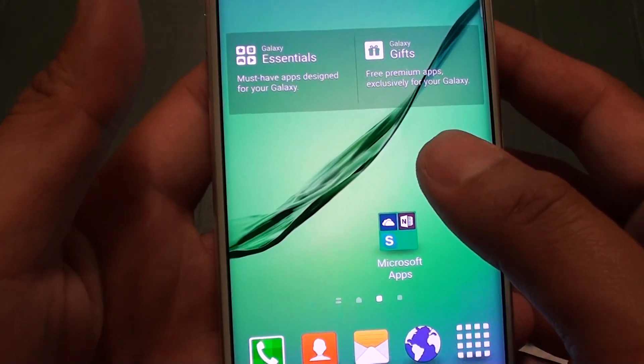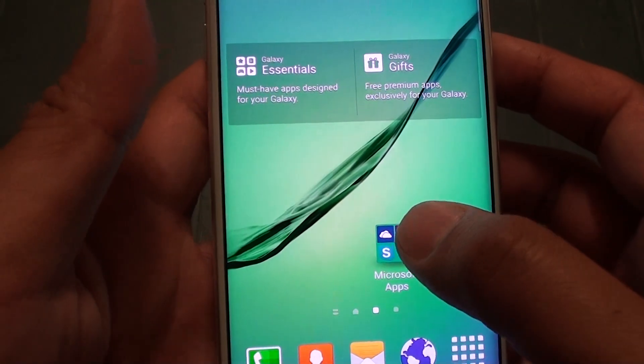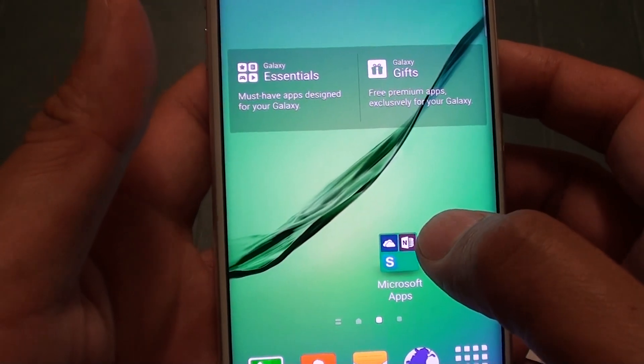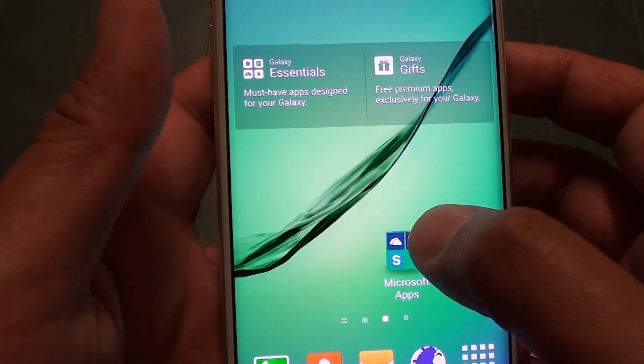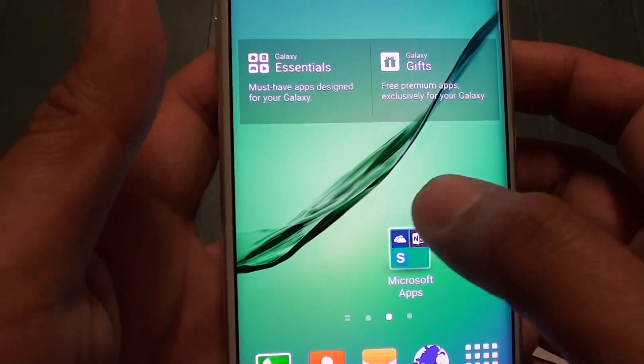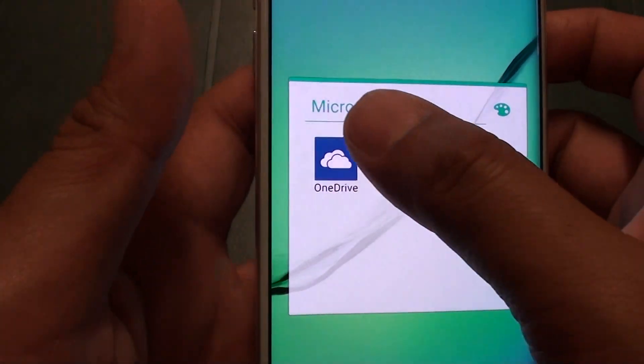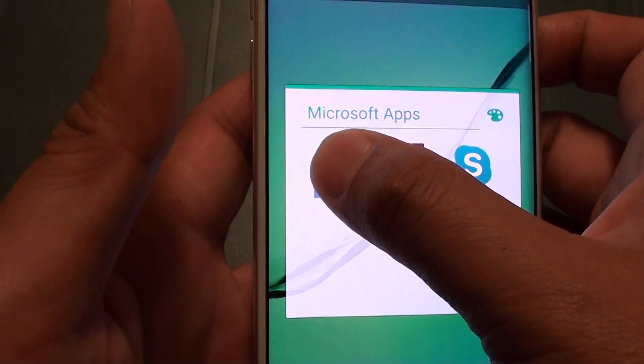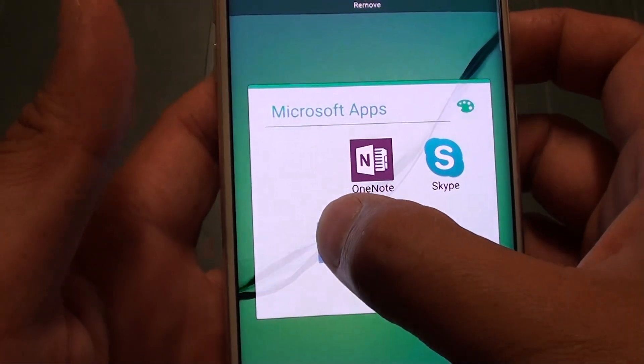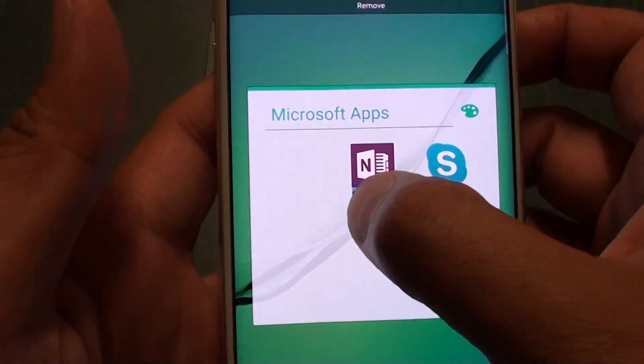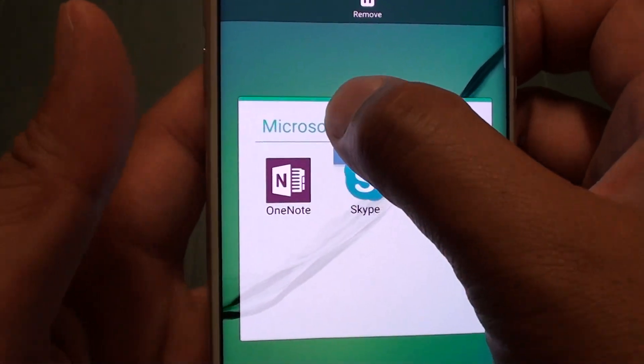If you simply want to delete the folder but not all the app icons, then what you can do is go to the folder and then drag all the app icons out of the folder.